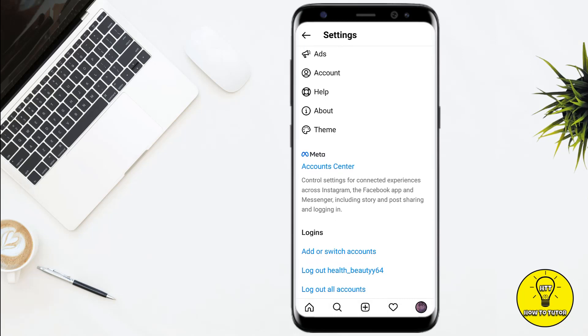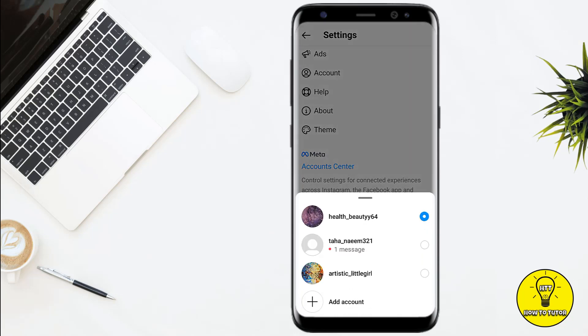Here you have to scroll down and you can see the option of Add or Switch Accounts. You simply have to click on this.